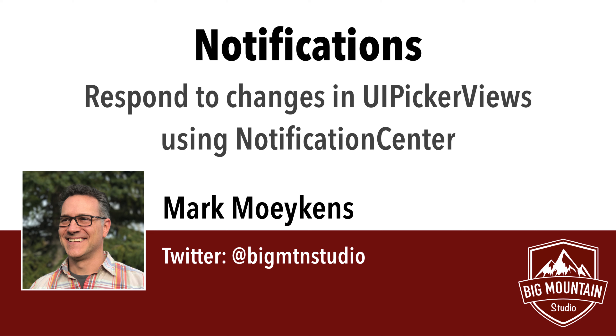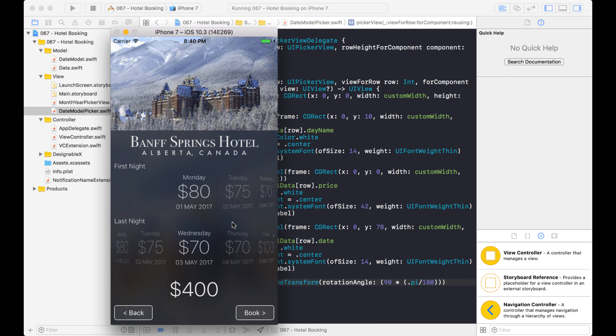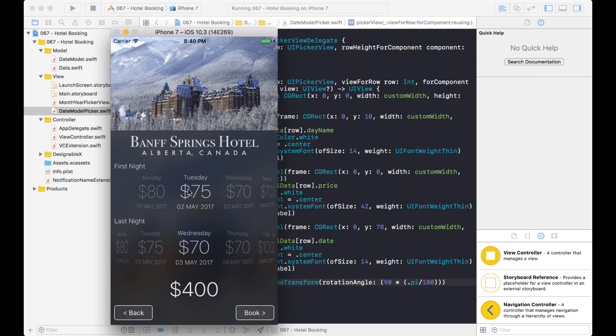Hi everyone, my name is Mark Moikens from Big Mountain Studio. In this video I'm going to teach you about notifications. This is the third part in a series where I taught you how to customize picker views — we started with a normal picker view and then made it horizontal, which is a cool way to use a picker view. I've never really seen this used before so I think it's pretty cool.